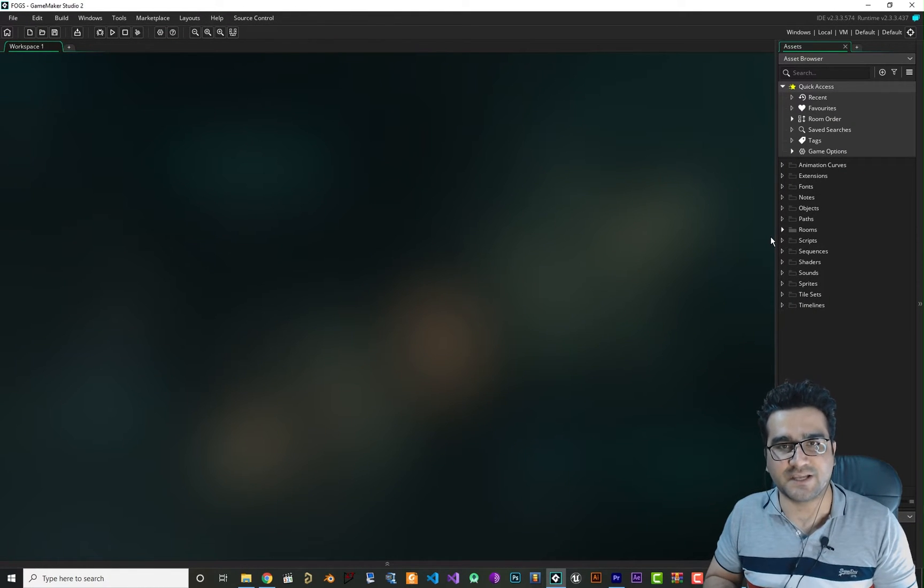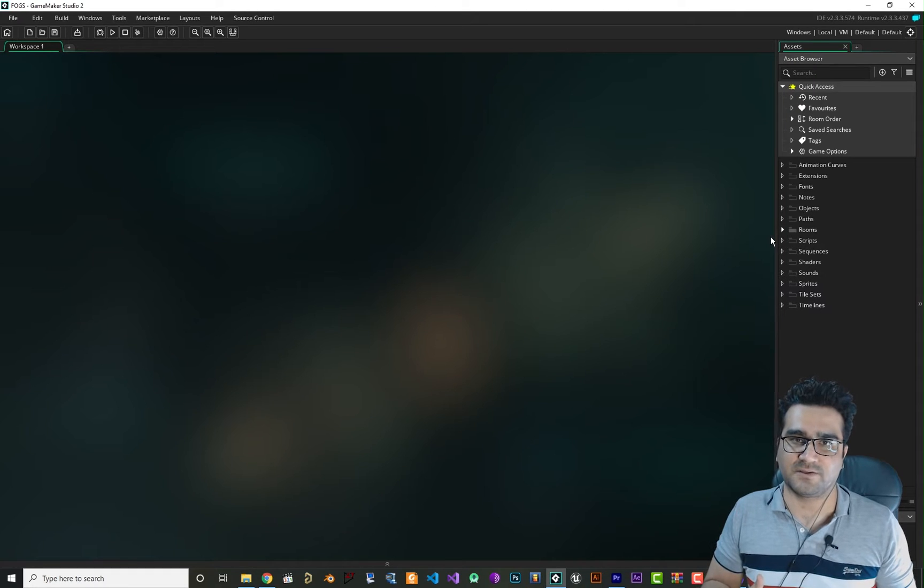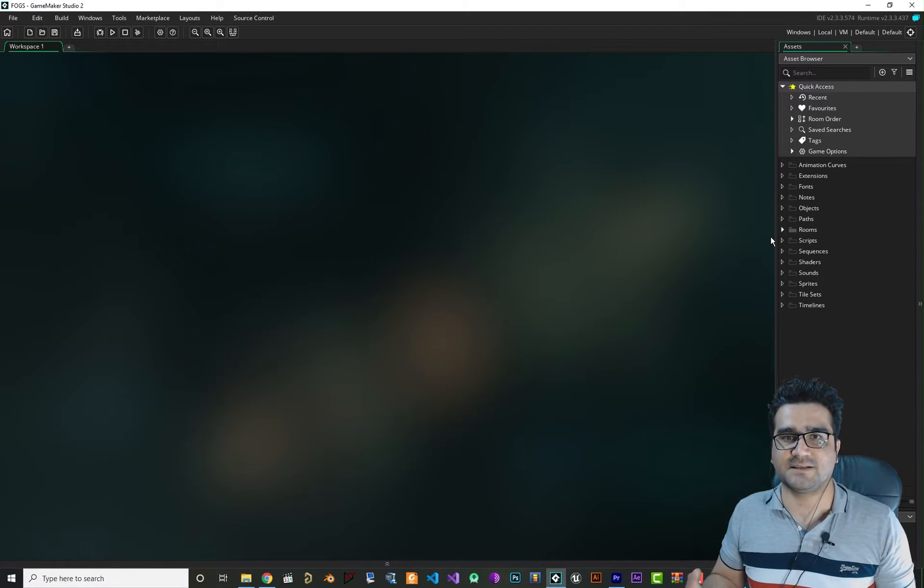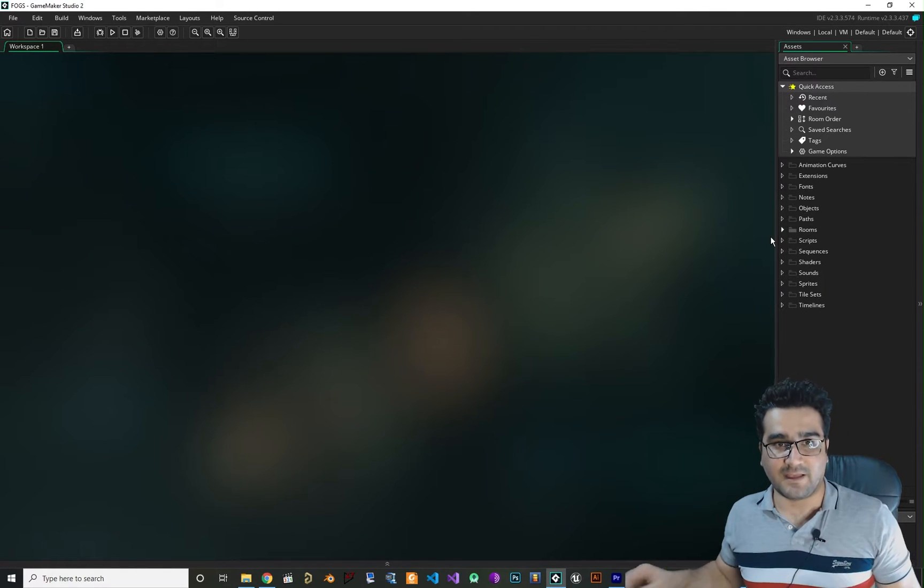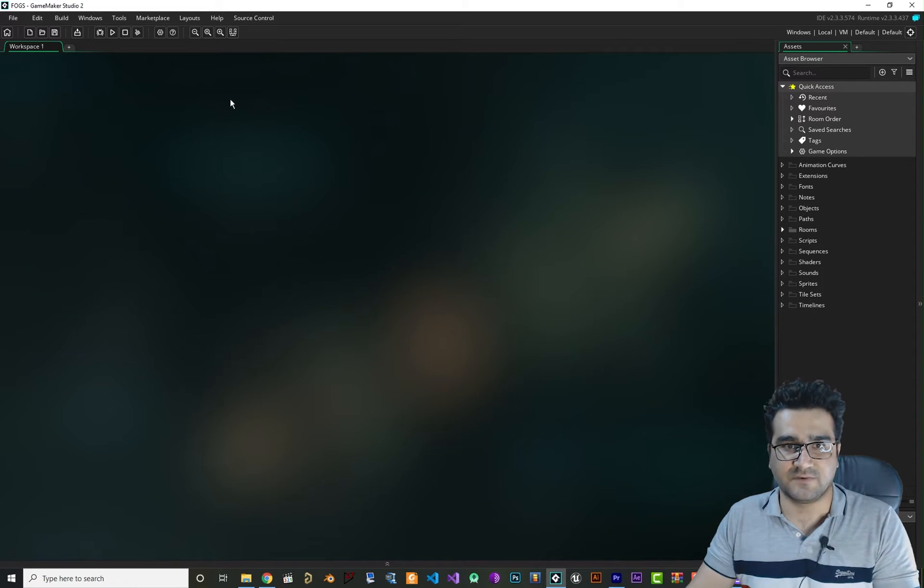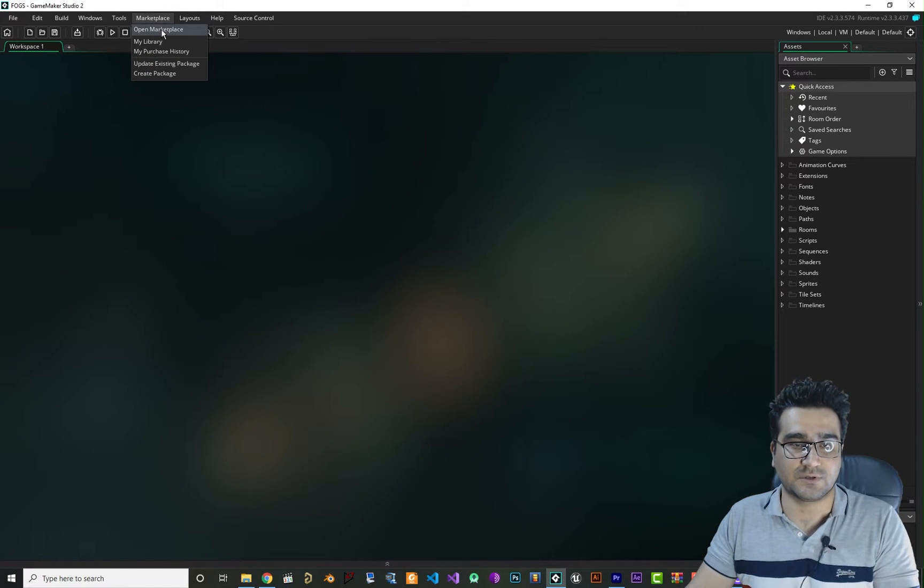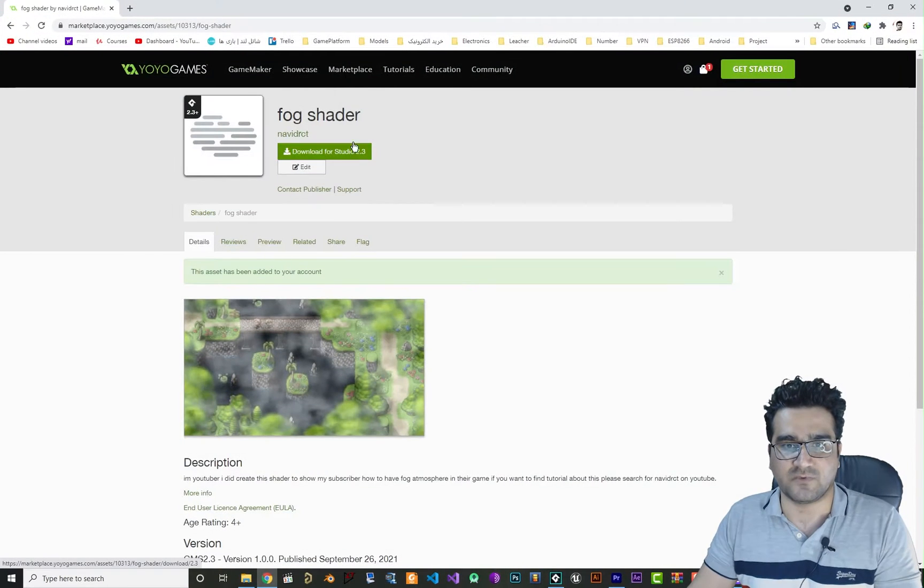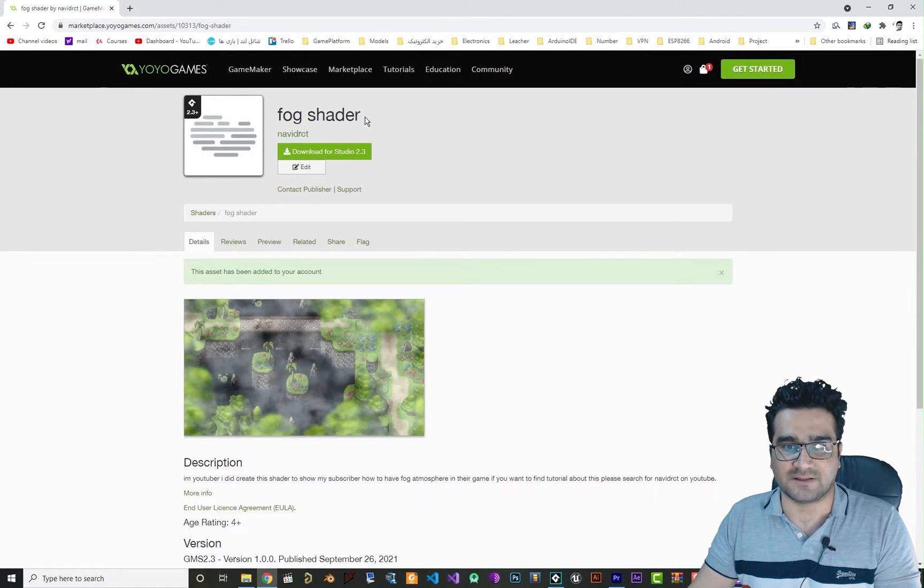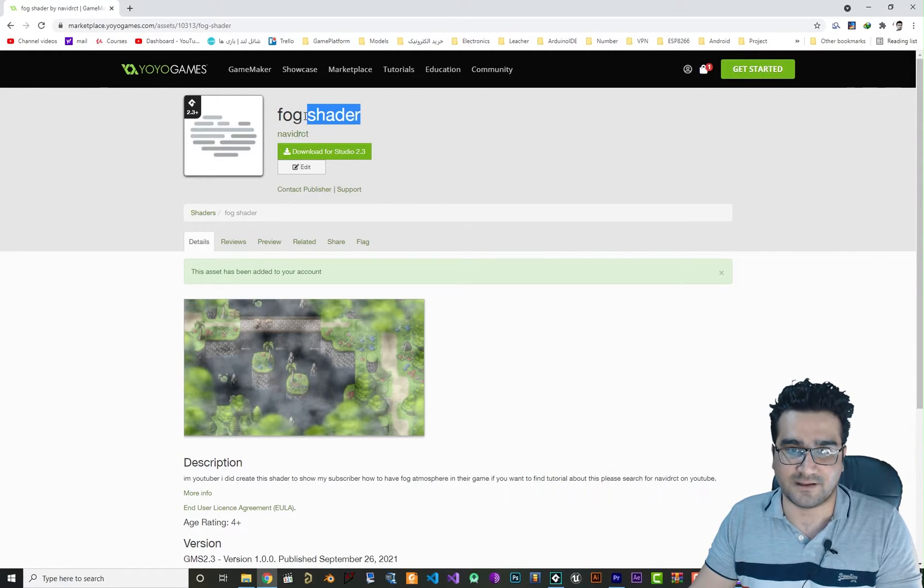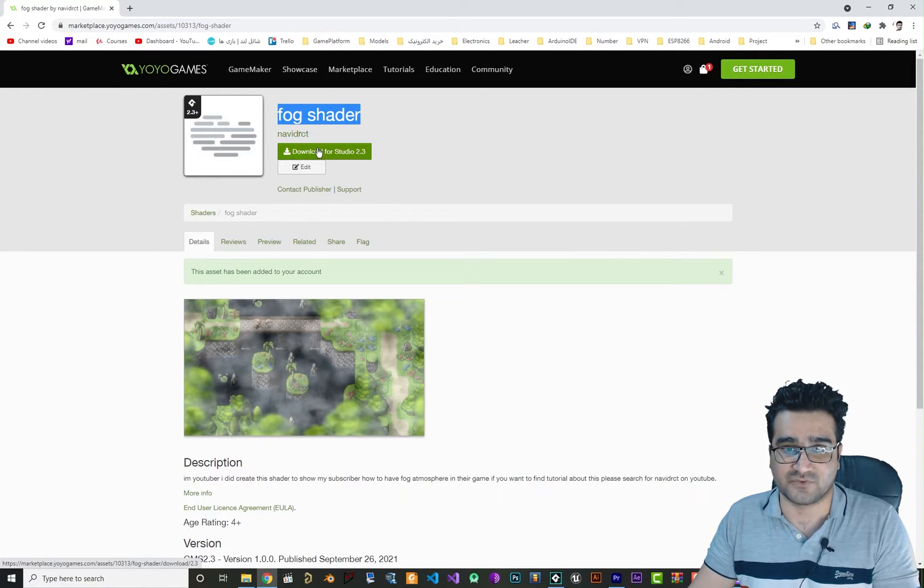What I did is I created this shader and uploaded it to marketplace so you can easily download it and use it in your project. First thing to do, you should open marketplace by clicking on open marketplace. When you've done that, just search for fog shader and after you search for this fog shader just add it to your account. It is free.